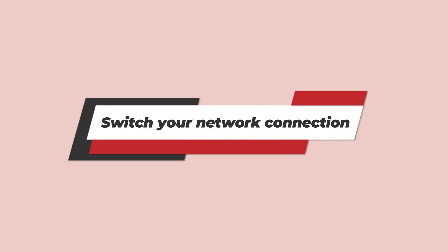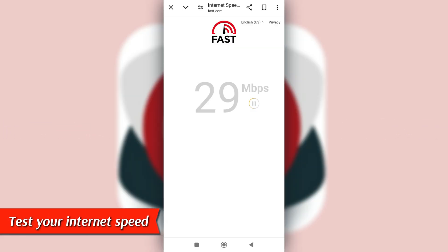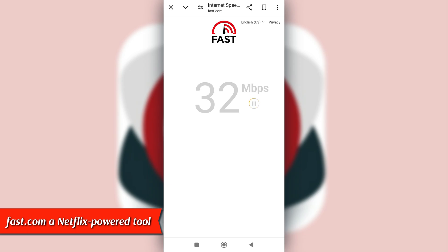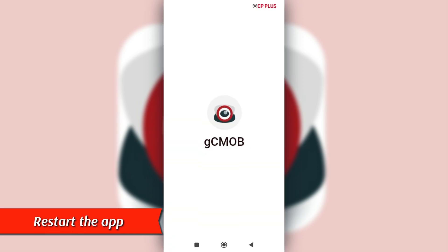Switch your network connection. Try switching between stable cellular data and Wi-Fi connections. You can test your internet speed at Fast.com, a Netflix-powered tool. The link is in the description. Once your connection has improved, restart the app and see if it's working.